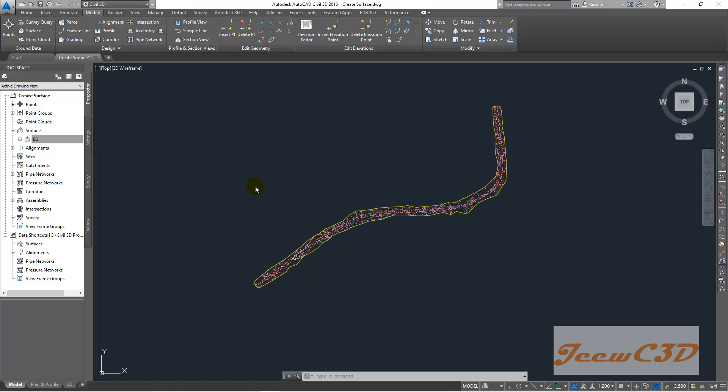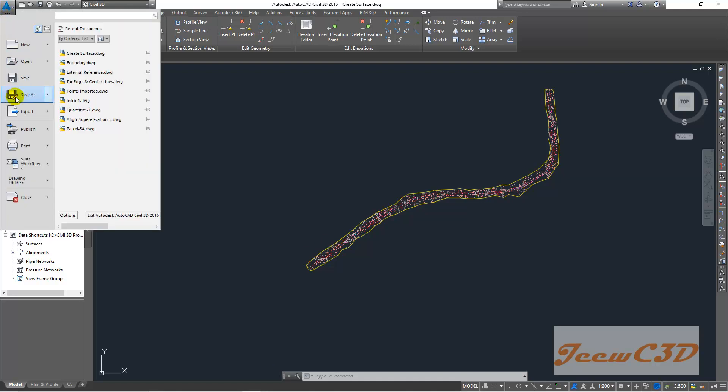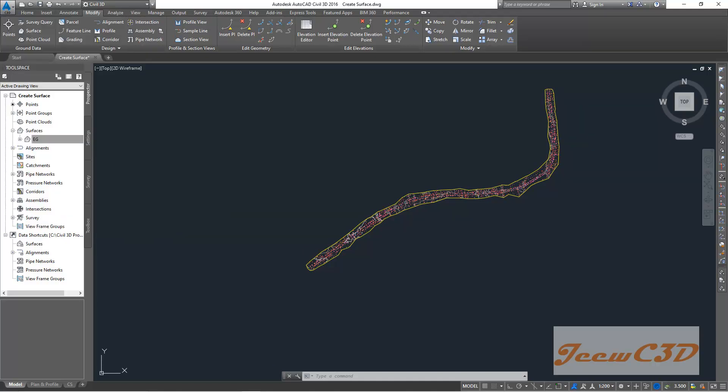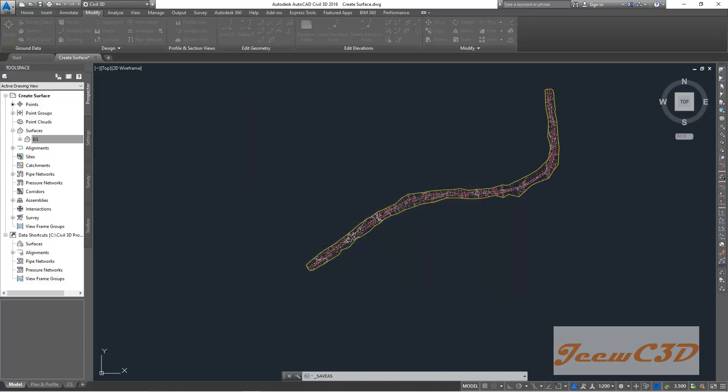Break lines are for items where you know the surface changes at a definite point. So I will show you that. To do that, you have to change this drawing name to add break lines. So I go here and click save as, change the name as add break lines, click save.